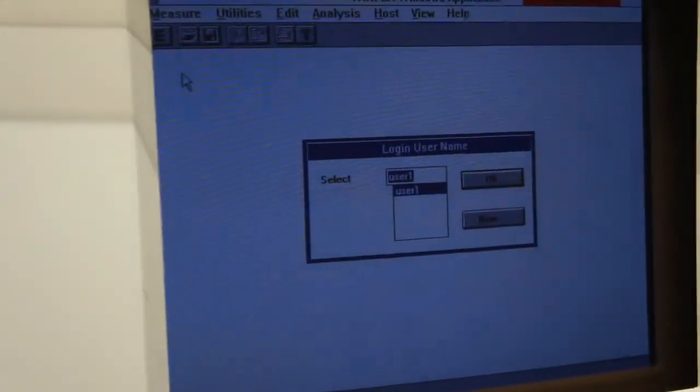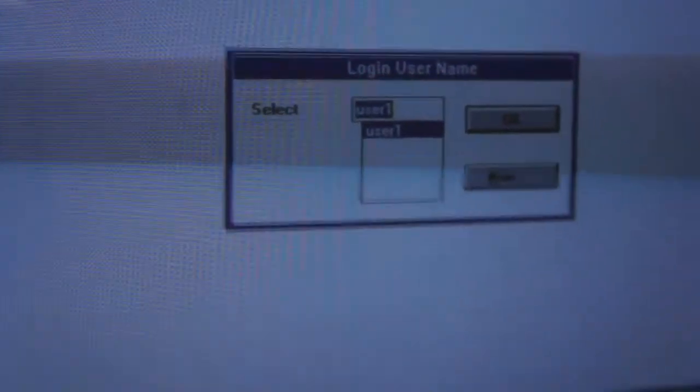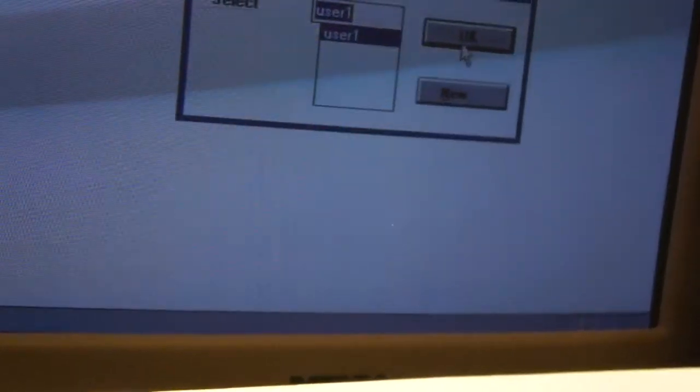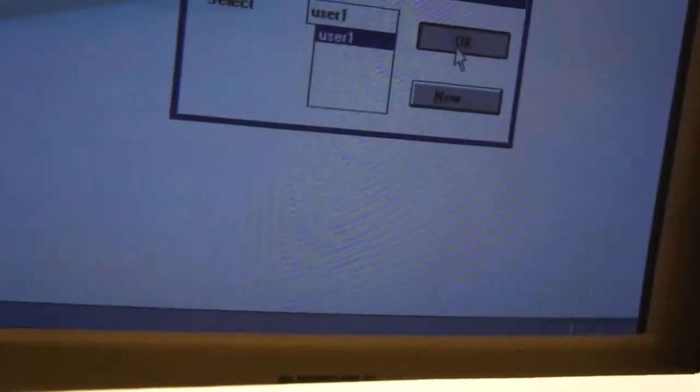Okay, so our tool has fully been initialized. Go ahead and start our user 1. Let's do a quick measurement here.